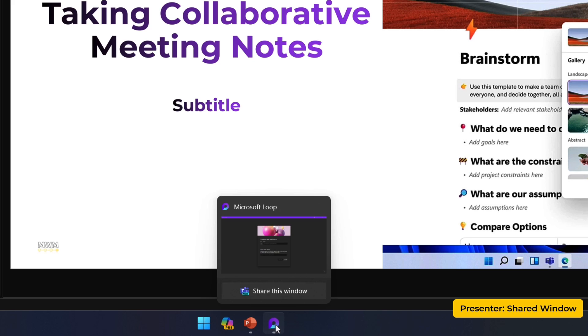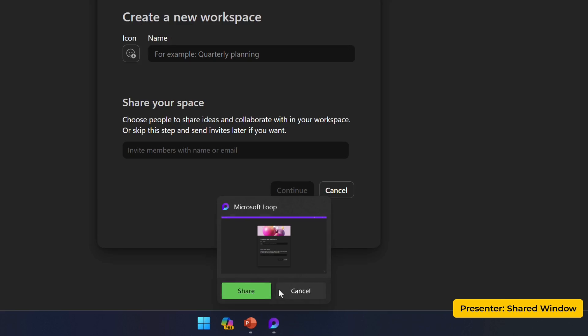And to be honest, I haven't seen anything from Microsoft telling me how to use this. No hints, no coaching marks, nothing really in promotional material. But I tried this this week as I clicked on share this window and then I click share.